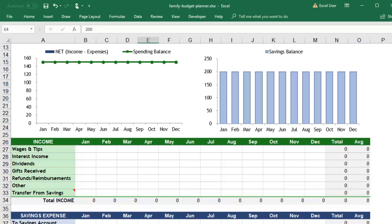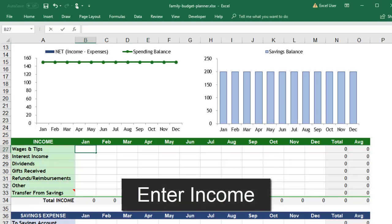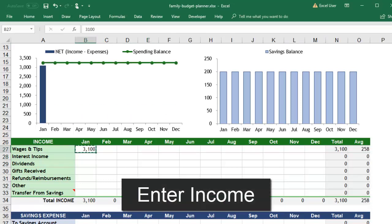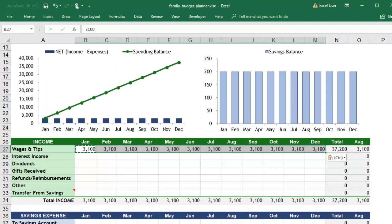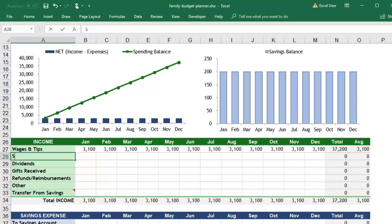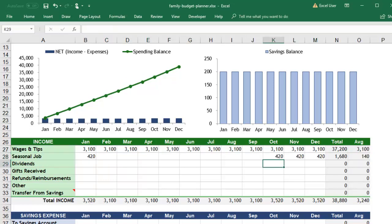The easiest way to start is to enter your income, recording the amount that you're expecting to actually take home from each job or other source each month. You may have some income that only occurs during certain times of the year or that brings in different amounts of money in different months.